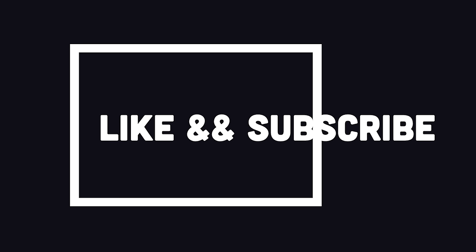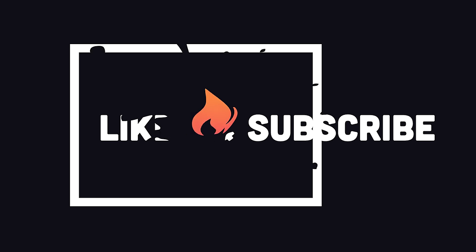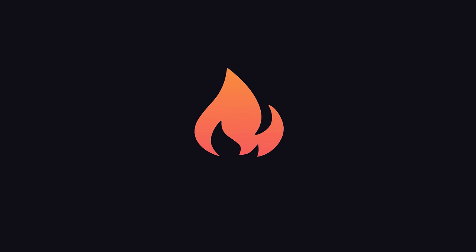Hit the like button and subscribe if you want to see more short videos like this. Thanks for watching, and I will see you in the next one.